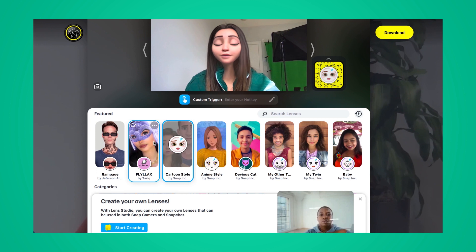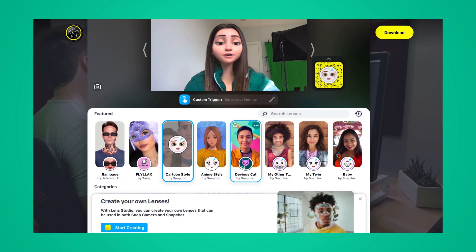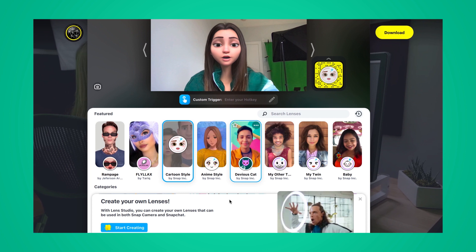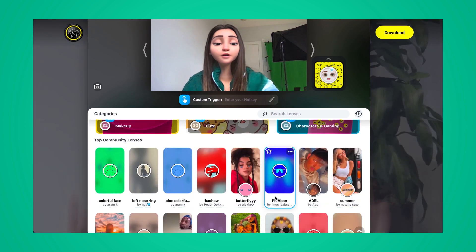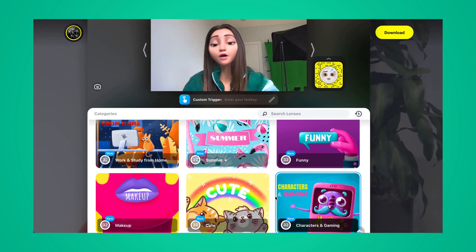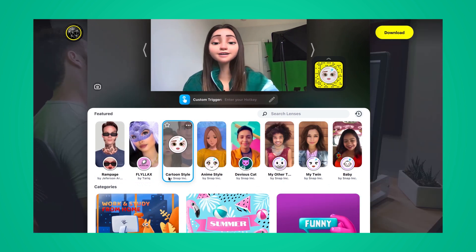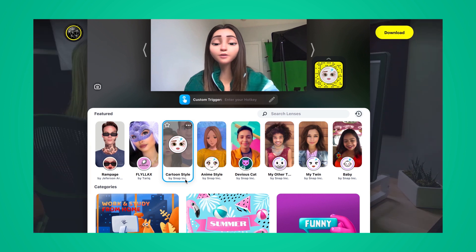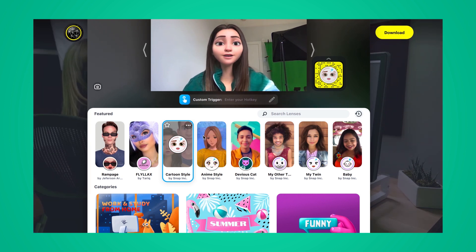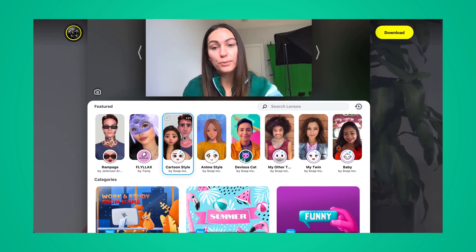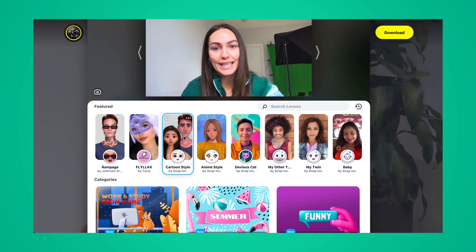As you can see, we have a number of different filters to choose from, including these featured filters. And if you scroll down, you'll also have a number of other filters to choose from. For this Disney filter, you're looking for the filter called Cartoon Style by Snap Inc. Once you click on that, it will automatically apply to your face. To remove it, simply click again.